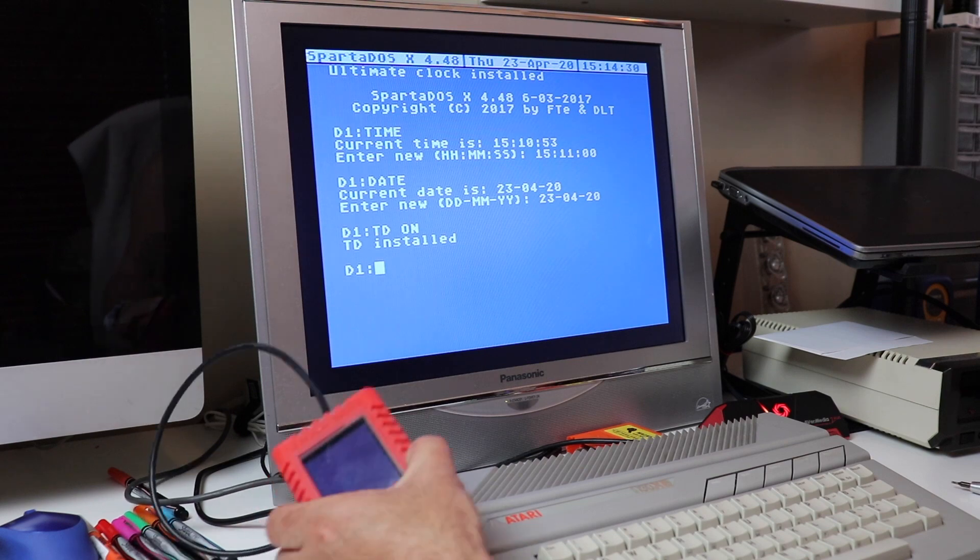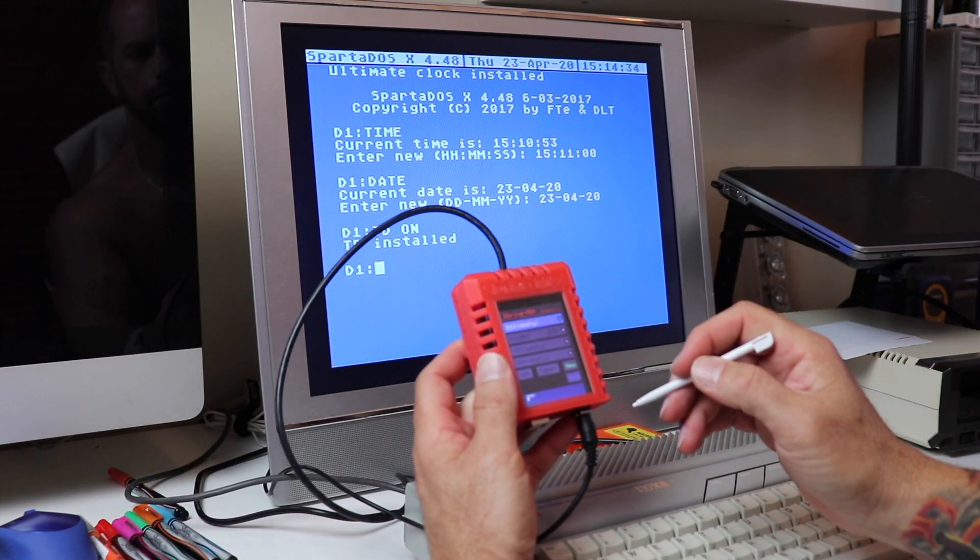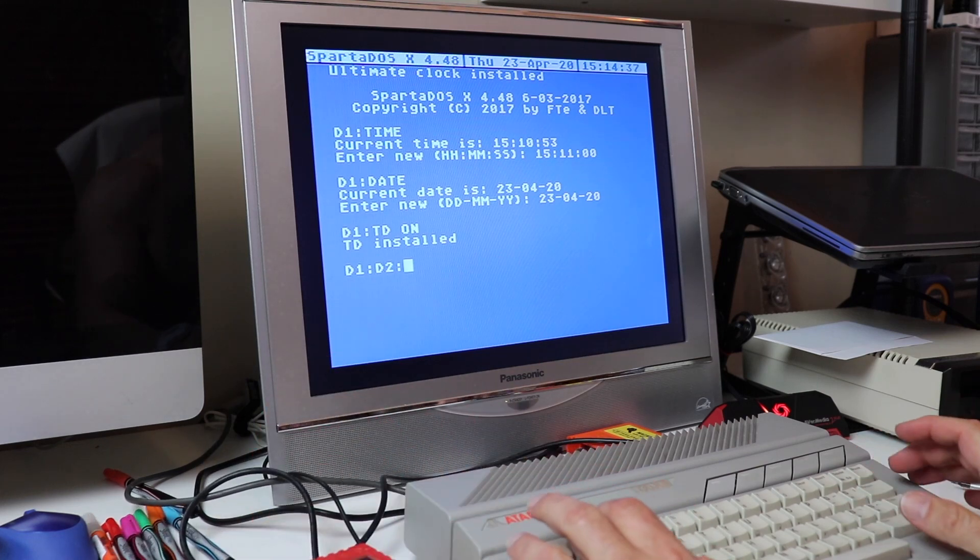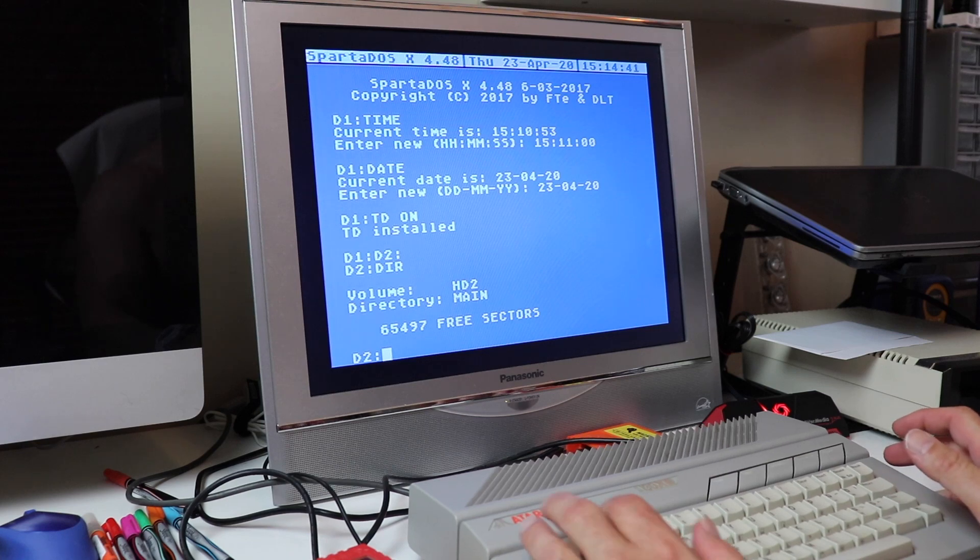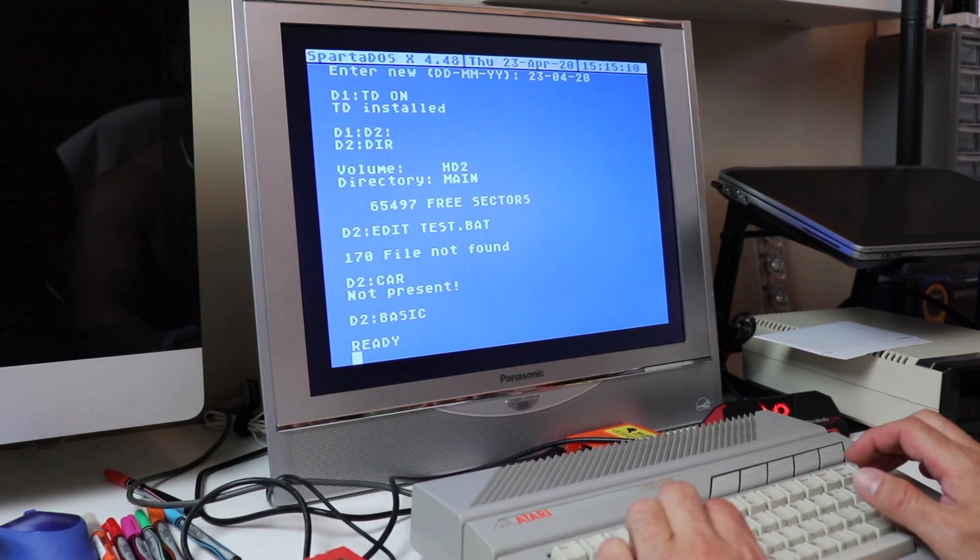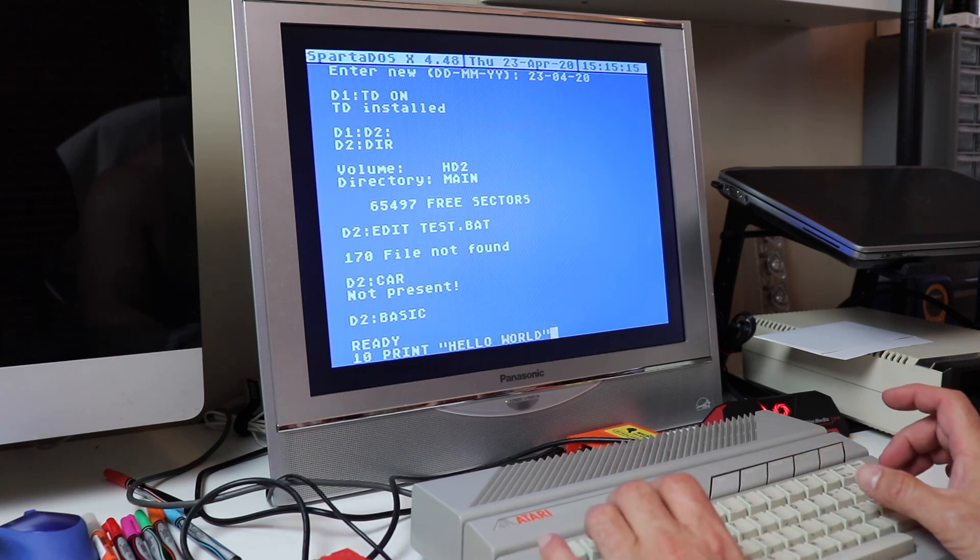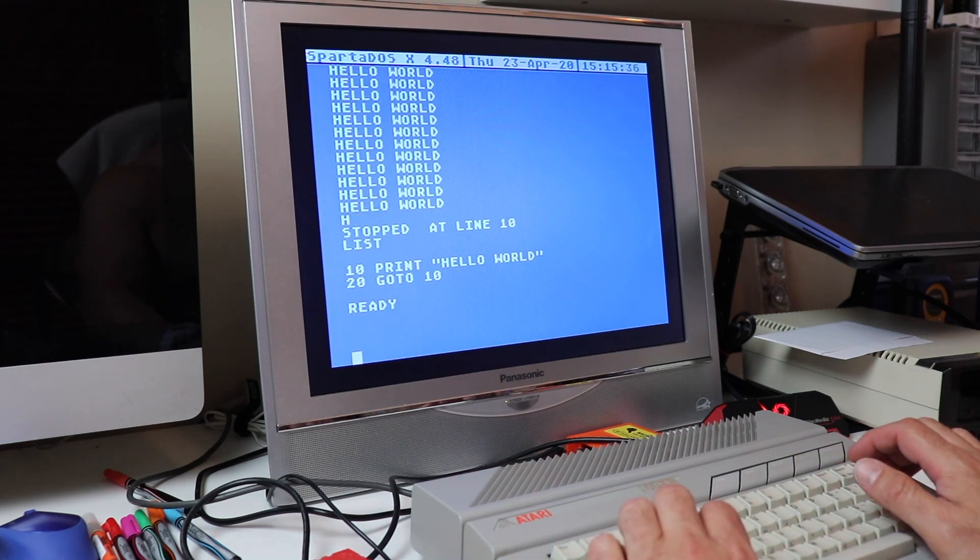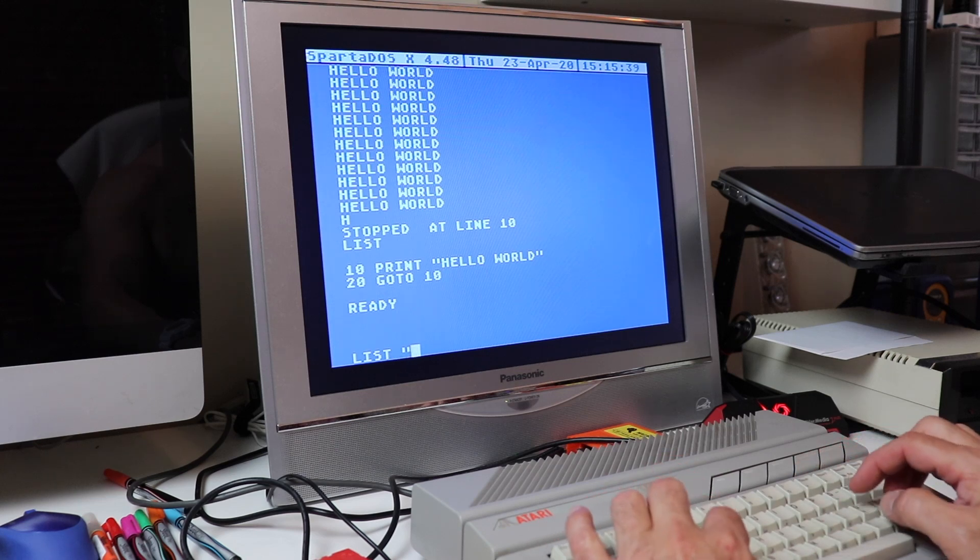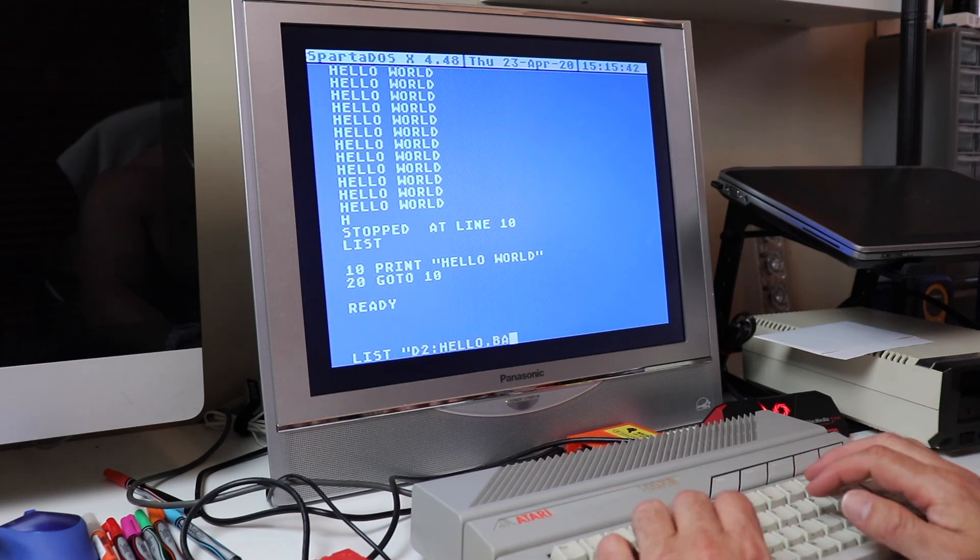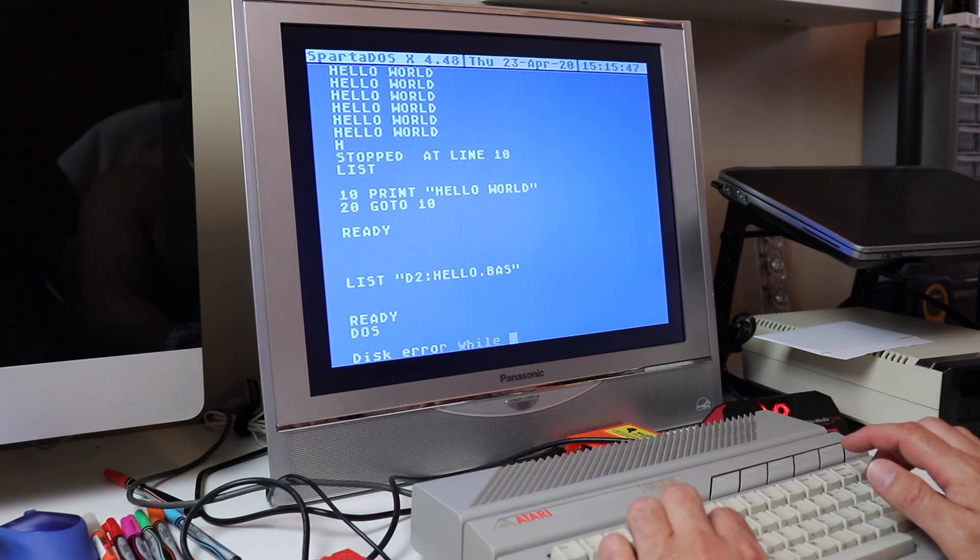Now I'm going to go ahead and power up our SIO2SD Max and get a nice drive image loaded up here so we can do some actual testing of opening and closing files, loading files. I want you to pay close attention to the SIO sound that's coming out of the speakers. You're going to notice it's got a real high pitched and a very fast frequency which is going to indicate to us that the high speed SIO has been turned on on this version of SpartaDOS, which gives us a much higher throughput.